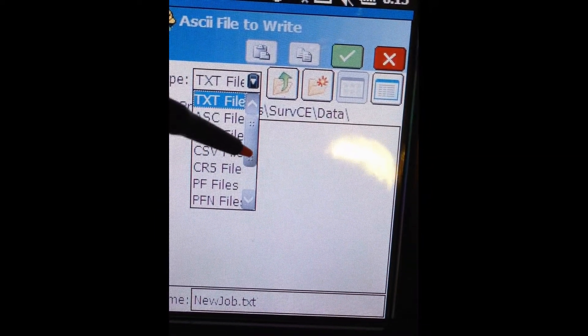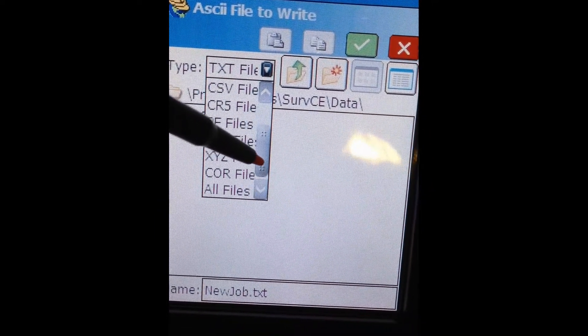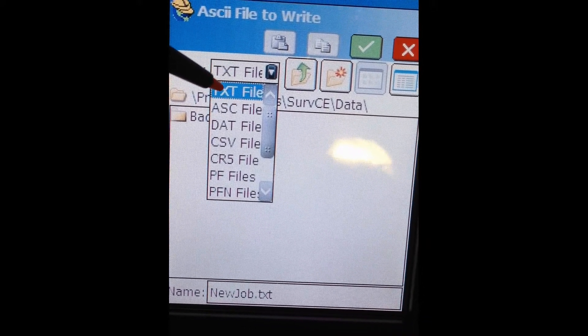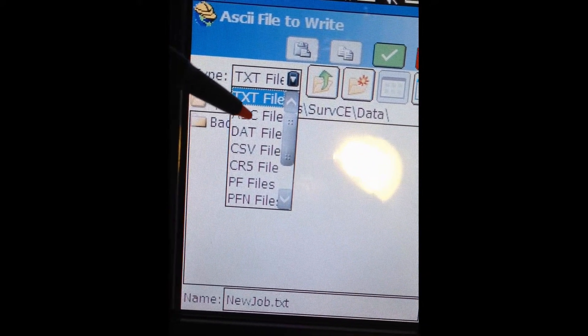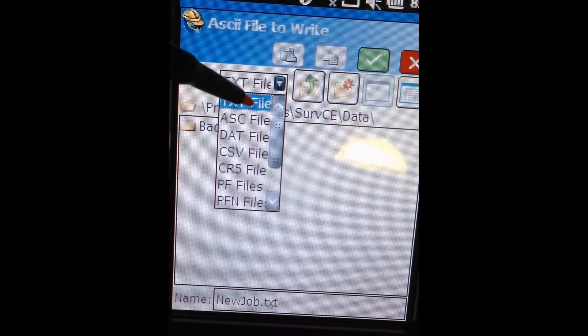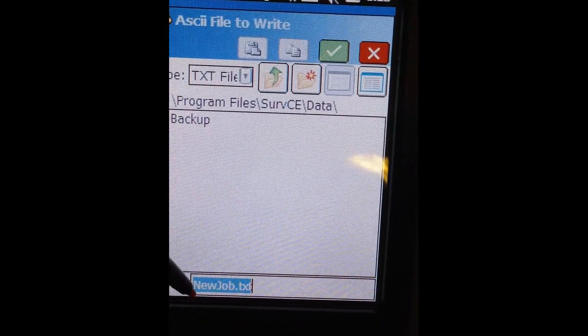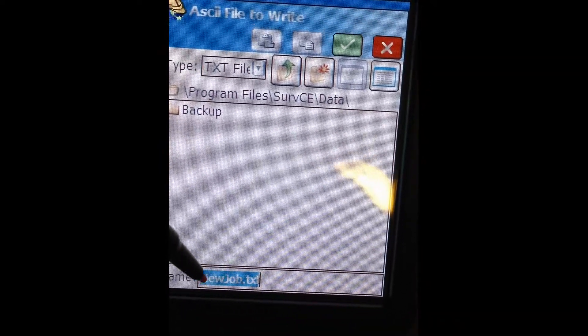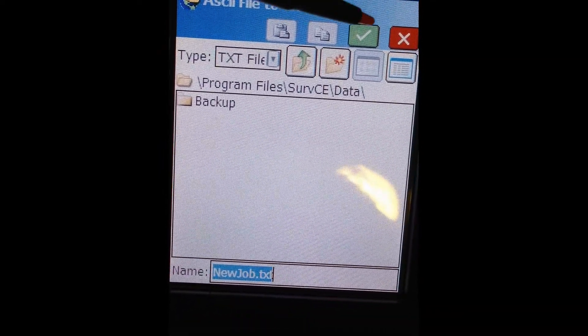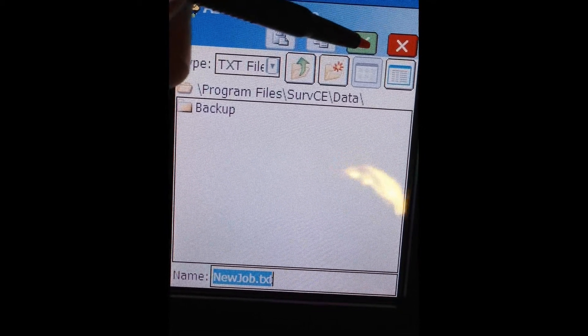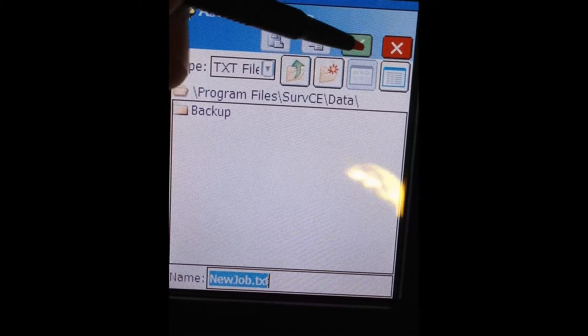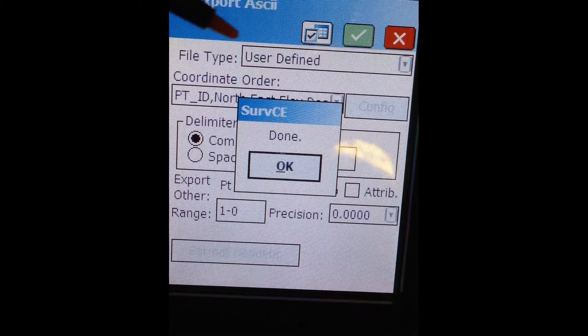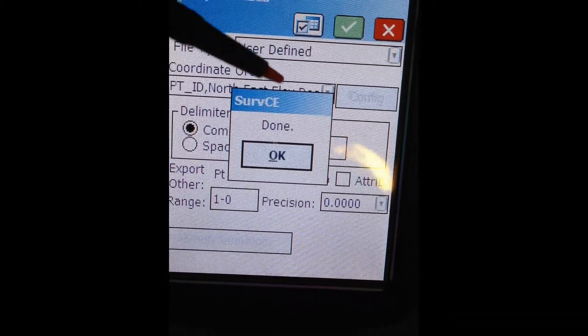We have CSV as an option, but we also just have plain text file. So we'll choose Text File in this option. We can see that the name is the default name that we were using. We click the green checkmark again, and the file is exported.